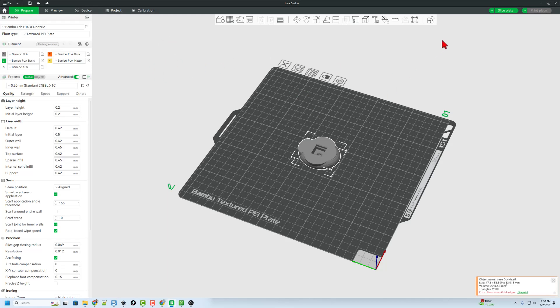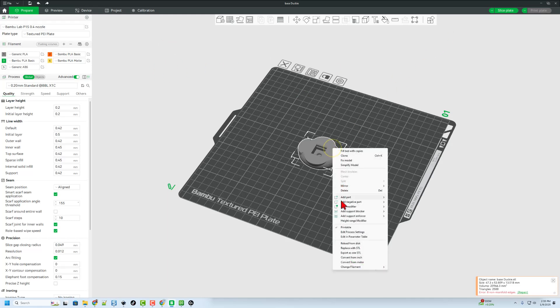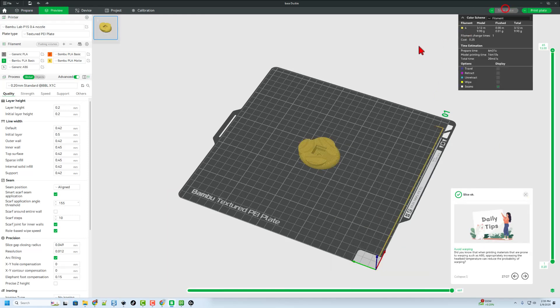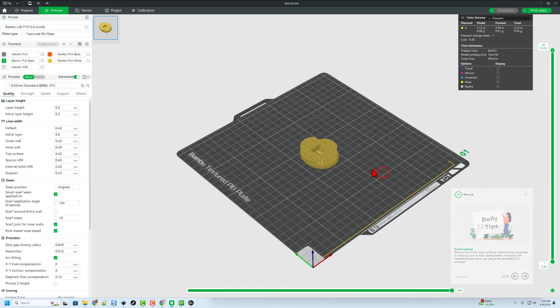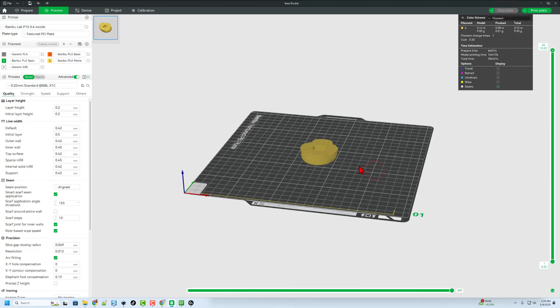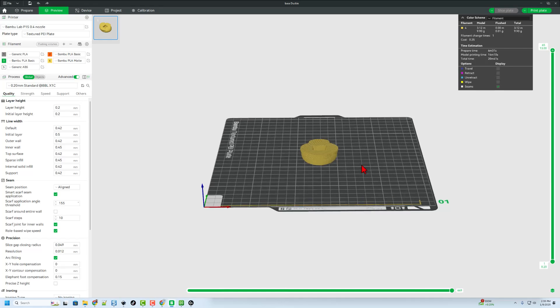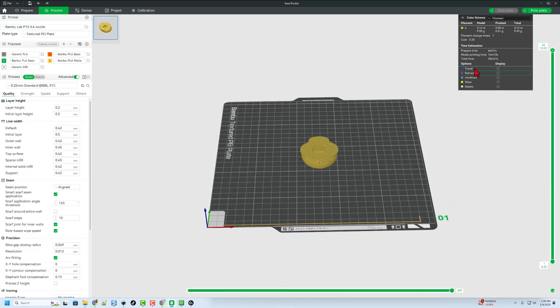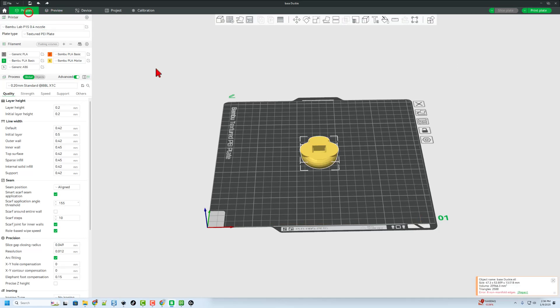And when we slice this one, this project takes 20 minutes. So that's how long it adds by switching to colors. It's crazy how much faster this is when you don't have to do the multicolor.